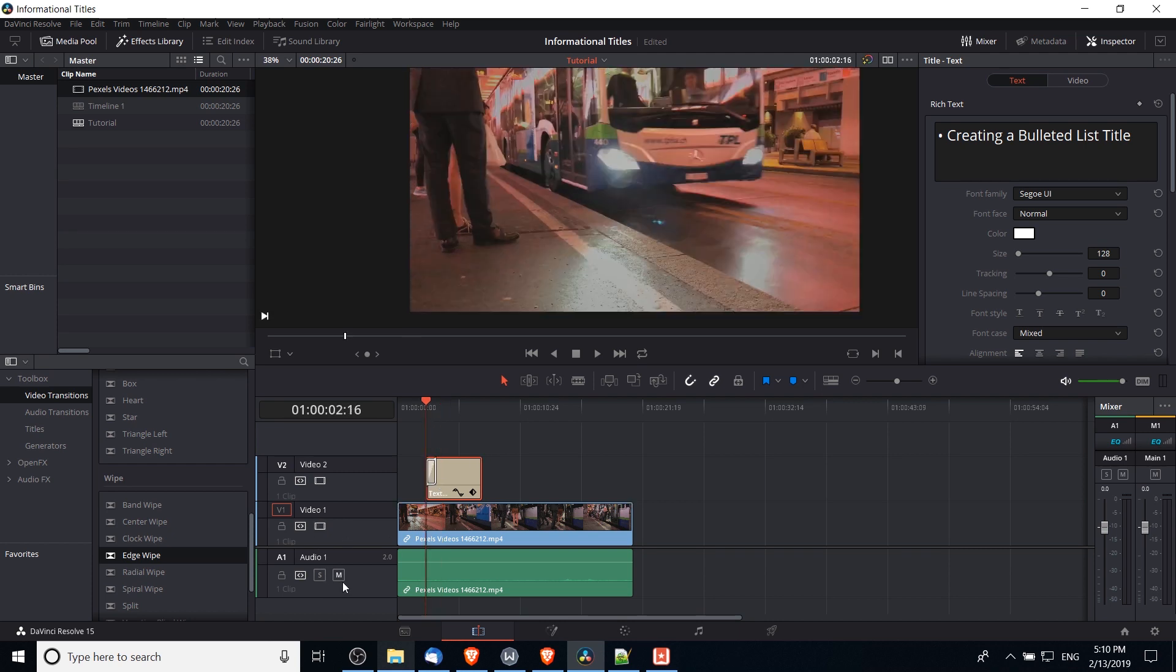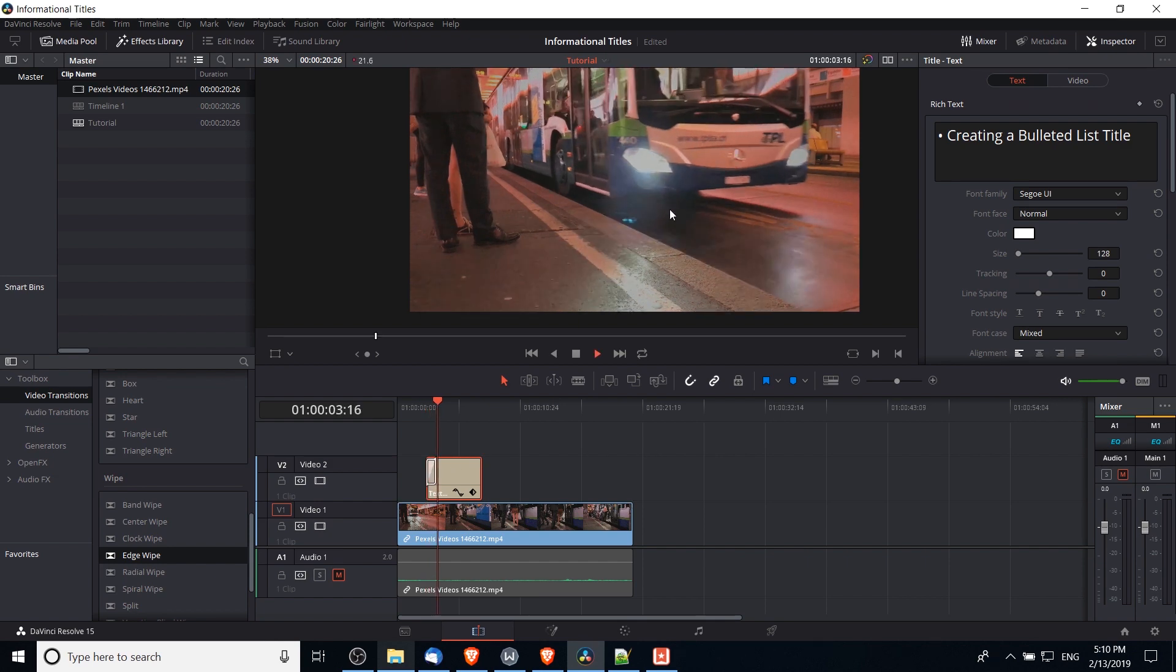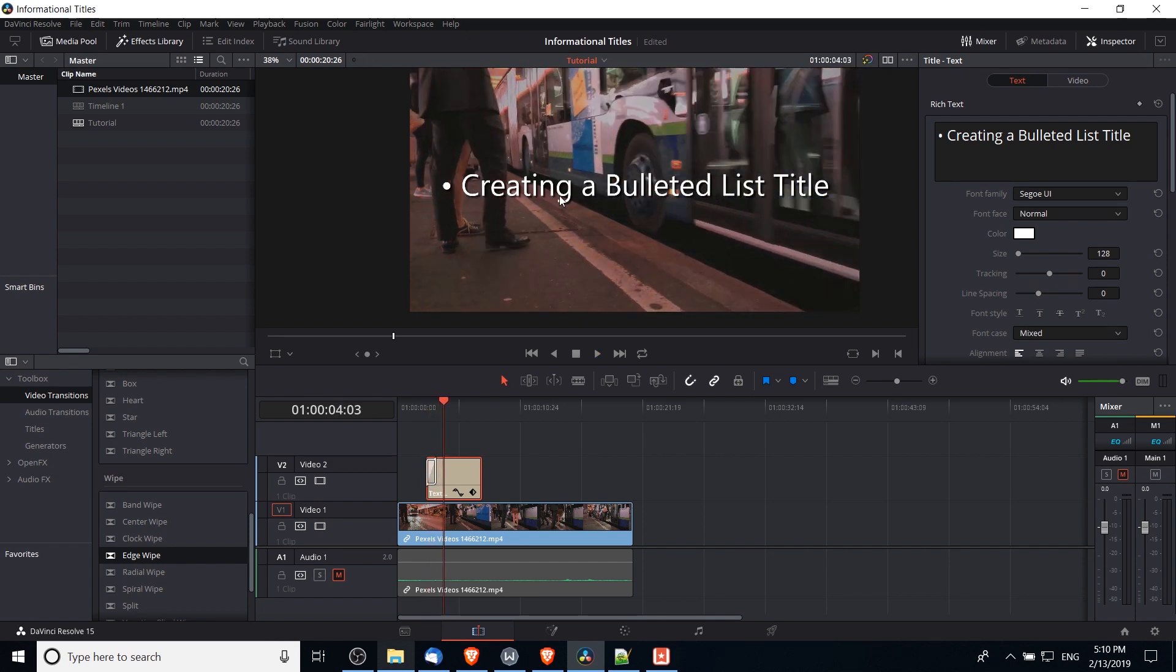Before I hit play, I'm going to go ahead and mute this audio here because it's not really relevant. And what you'll notice is that the text will go from bottom to top here, which isn't actually what we want, and it goes so fast you can't even see it.